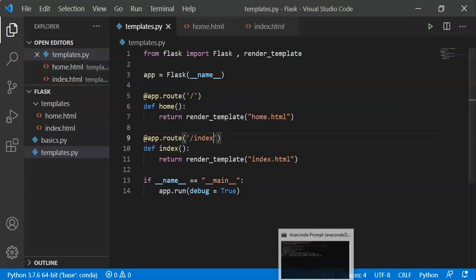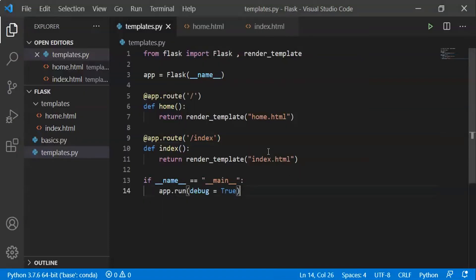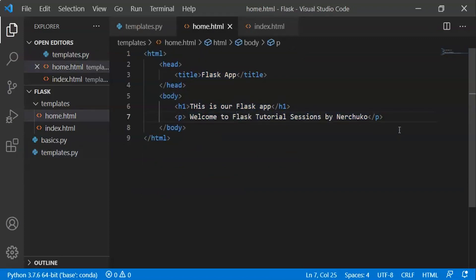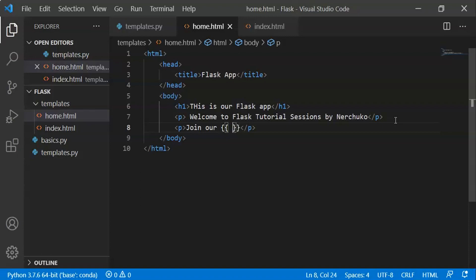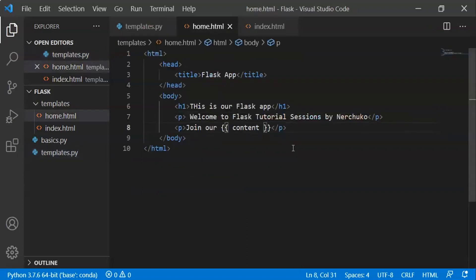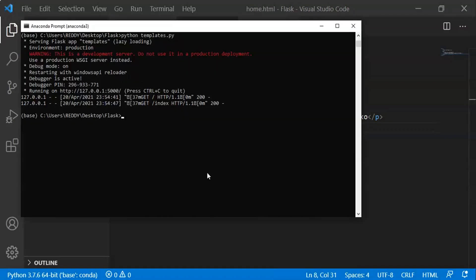Let's check the home.html. In the Python file, we set a variable: content = 'Flask Tutorials'. Now let's check the content variable in the HTML. In the paragraph, we use two pairs of curly braces — {{ content }} — to output a variable. This feature in Jinja2 lets us pass content from Python into the HTML template.